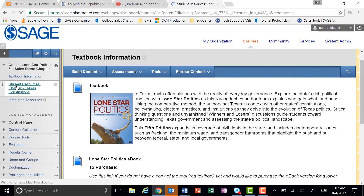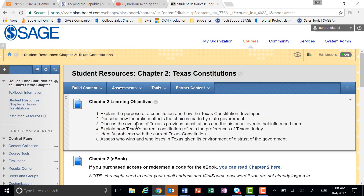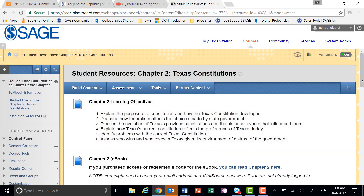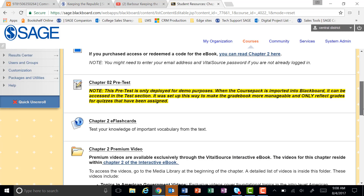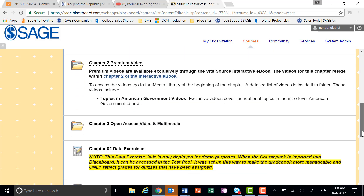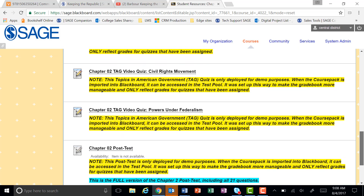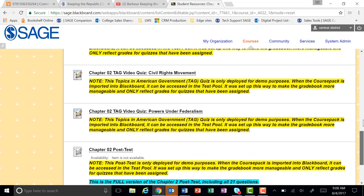Each chapter contains a number of student resources that go along with your book, including the learning objectives, the ebook, flashcards, premium video, open access video, and more.